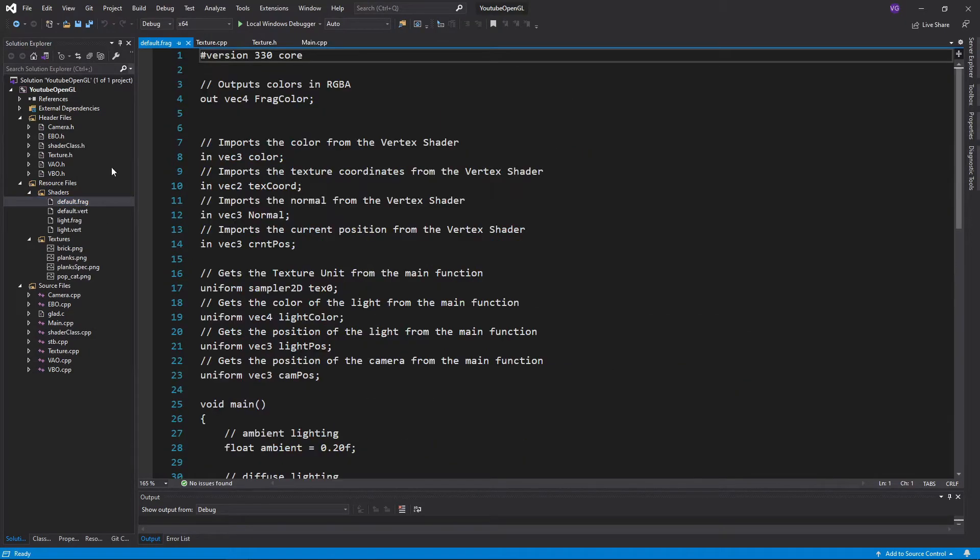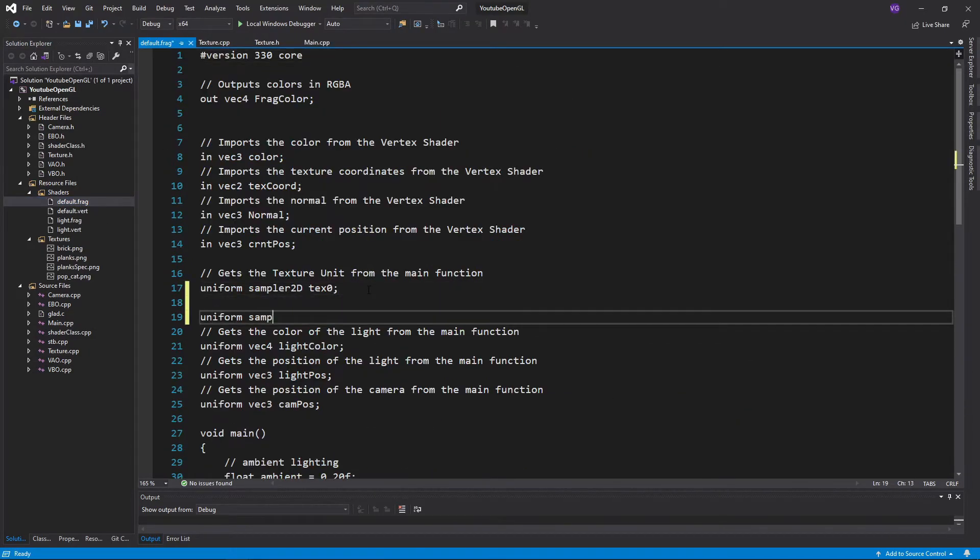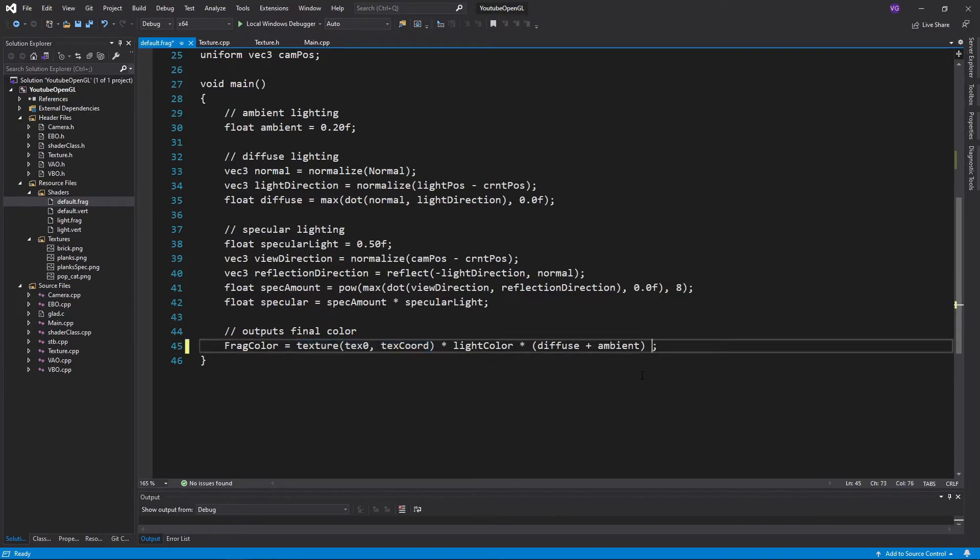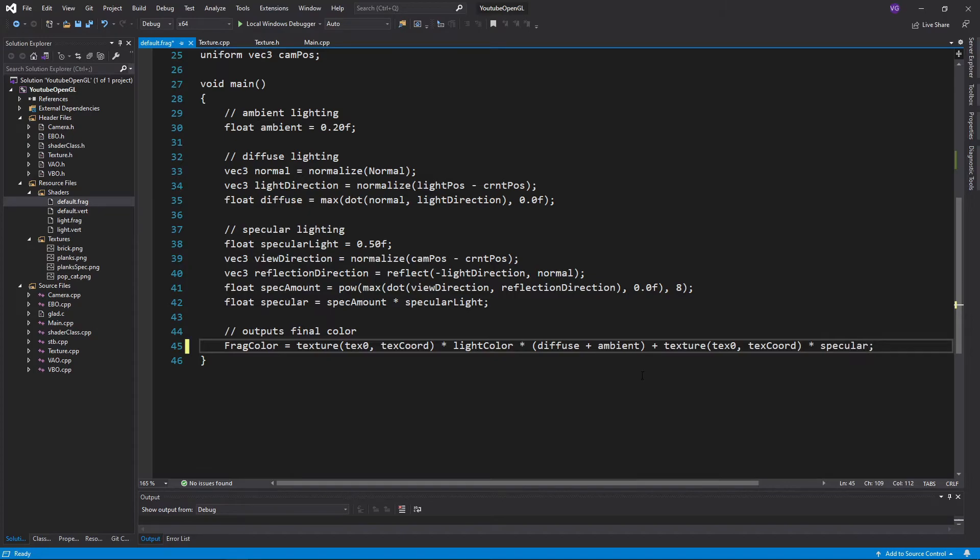Now import the texture in the shader, and in FragColor multiply its red value by the specular light, and add that to the other texture which is only multiplied by the diffuse and ambient lighting now.